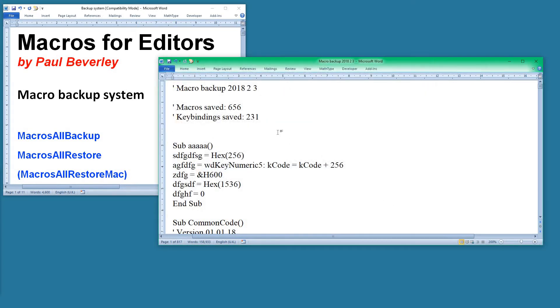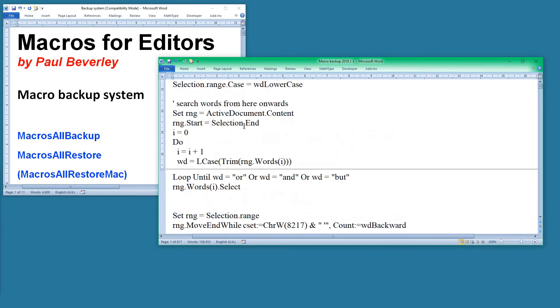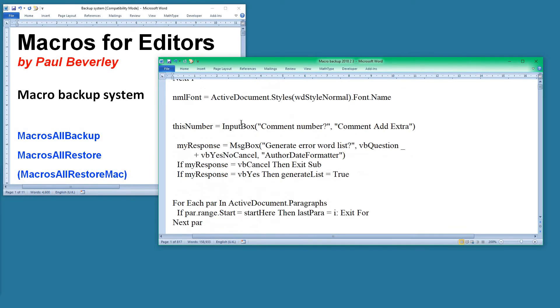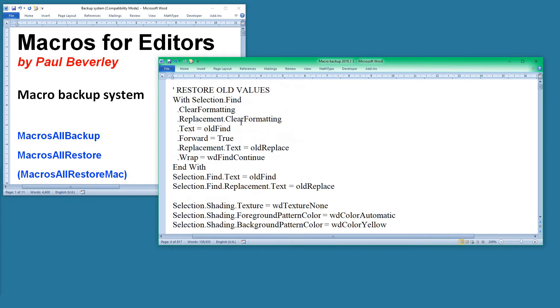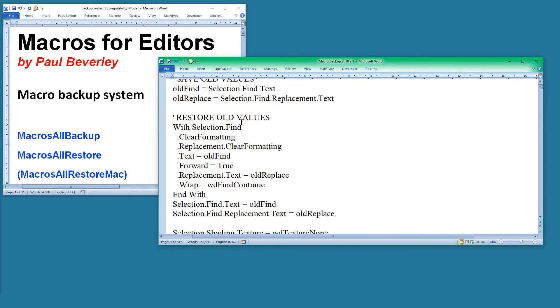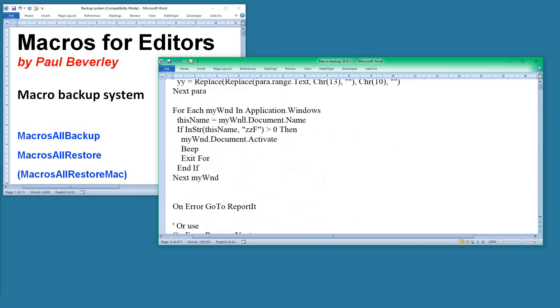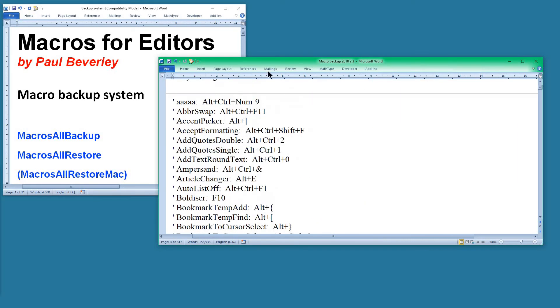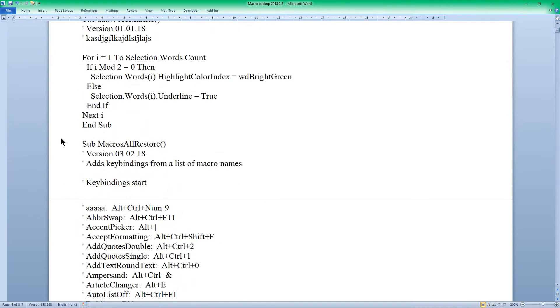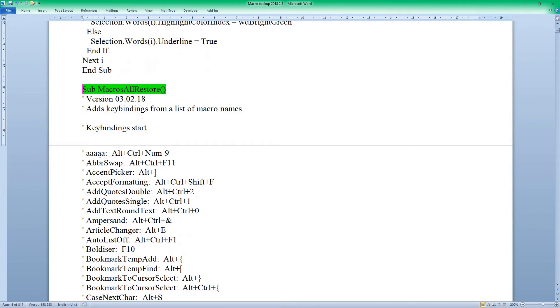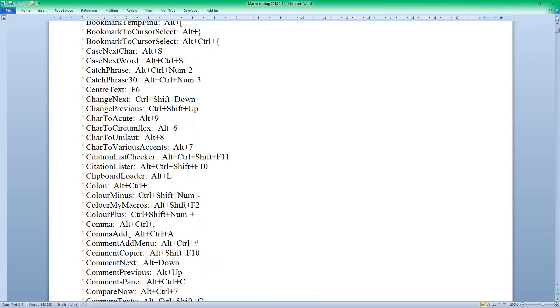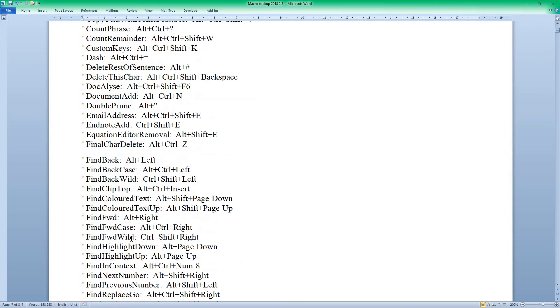I've saved that. If you look down through the macros to find the restore one—MacrosRestore, which is down here somewhere—here we go. Within the MacrosRestore macro, the backup program has placed a set of macro names with the keystroke assignments for each one, and it sorted them alphabetically to make it easier to find them if you want to check through what has been assigned to any particular macro.